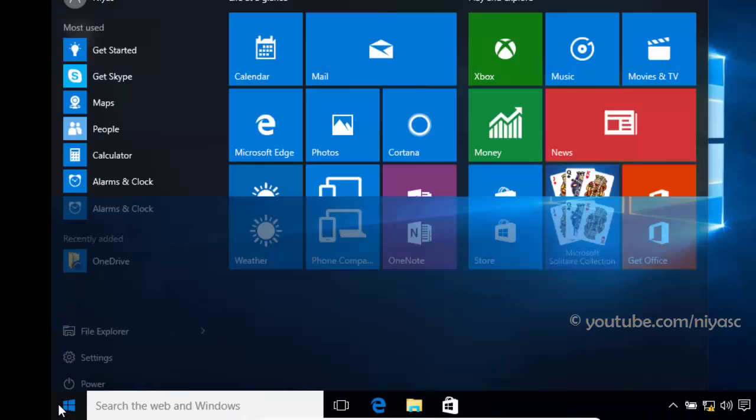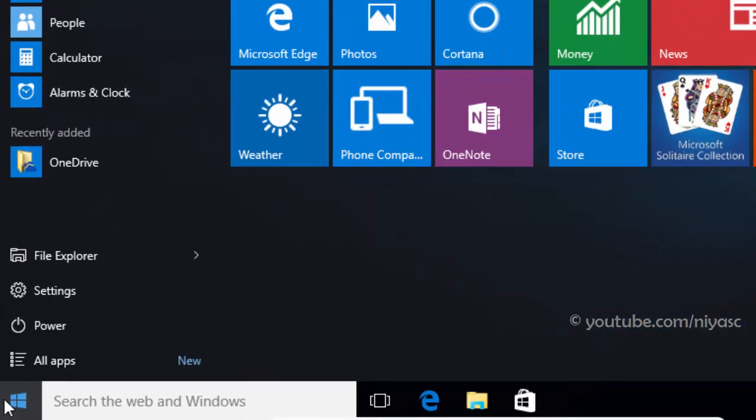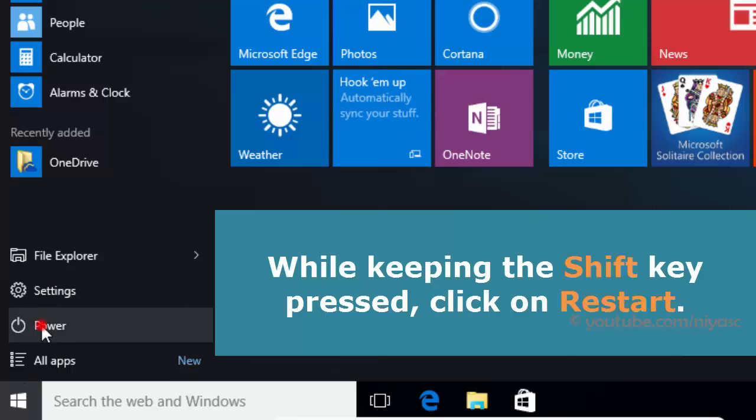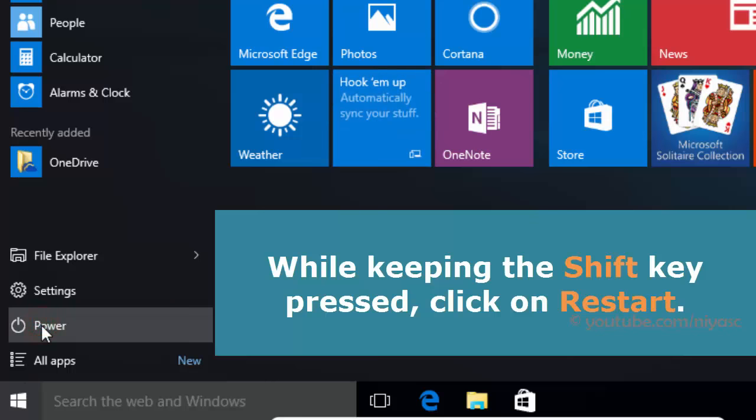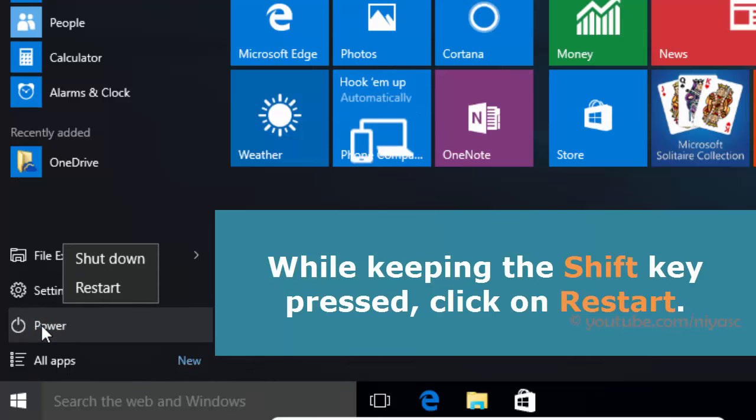Open the start menu and click on the power button. Then, while keeping the shift key pressed, click on restart.